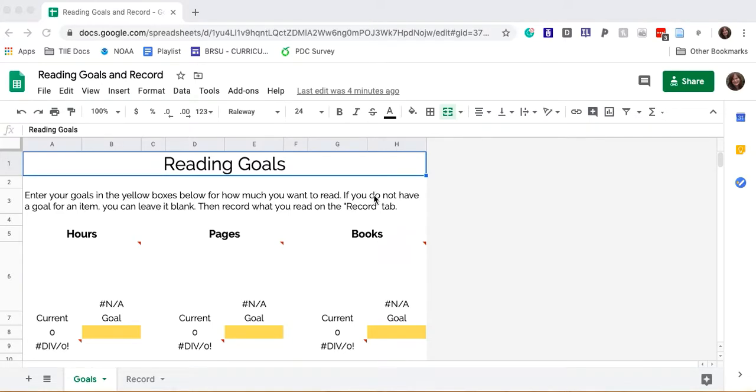Hi, this is Jeannie Phillips and I'm here to give you a short demonstration of how to use this Google Sheet to set reading goals and record your progress.